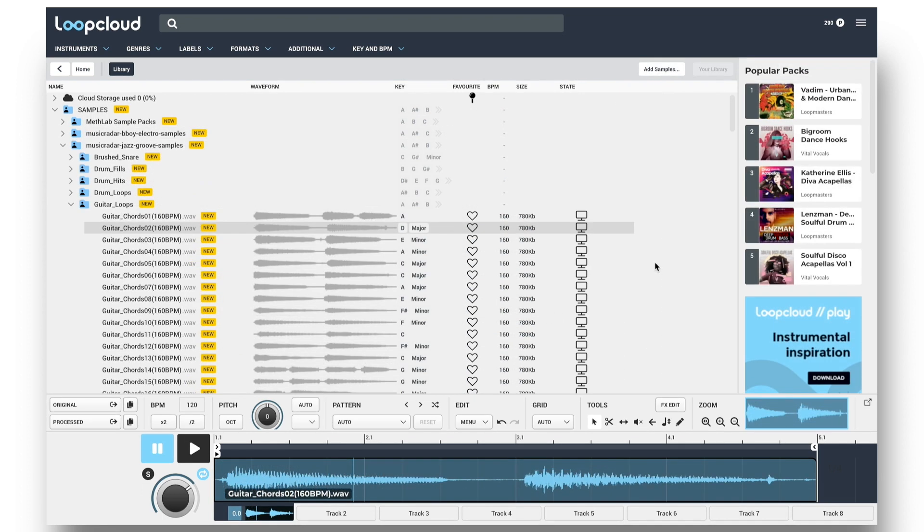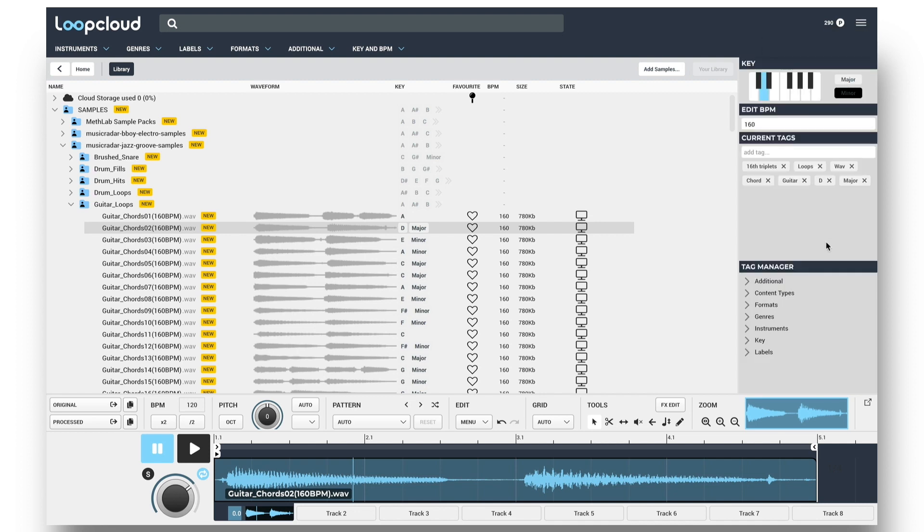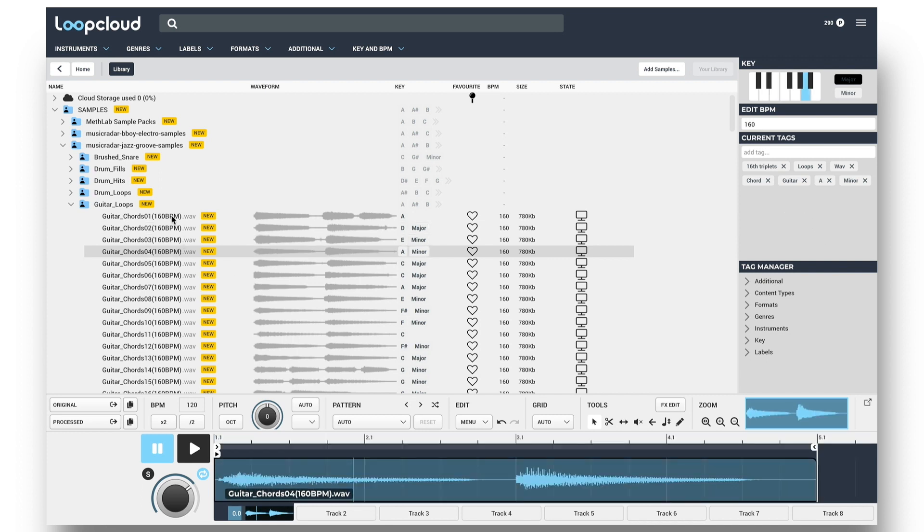More comprehensive tag editing can be done in the tag editor, which you can access by going to the menu and choosing to show the tag editor. This section displays tag information for the selected sample or samples.